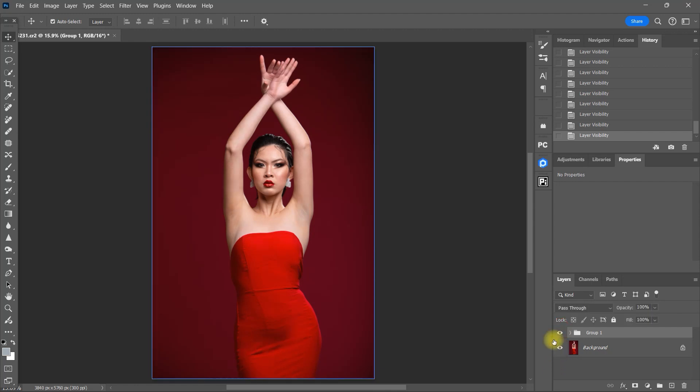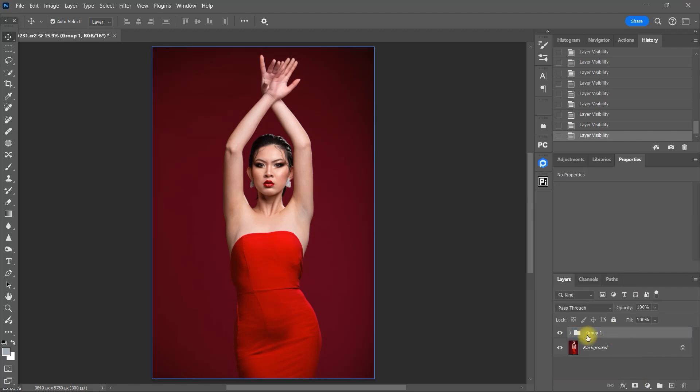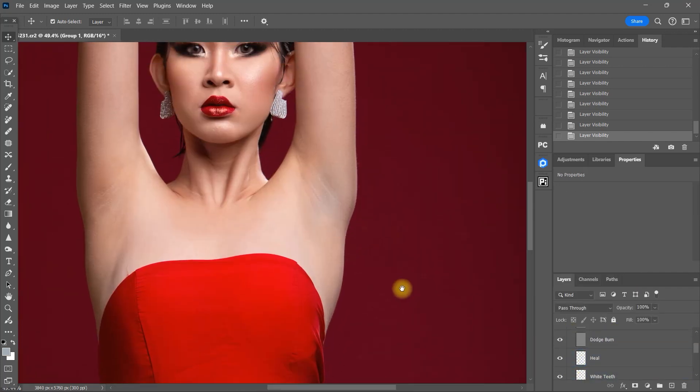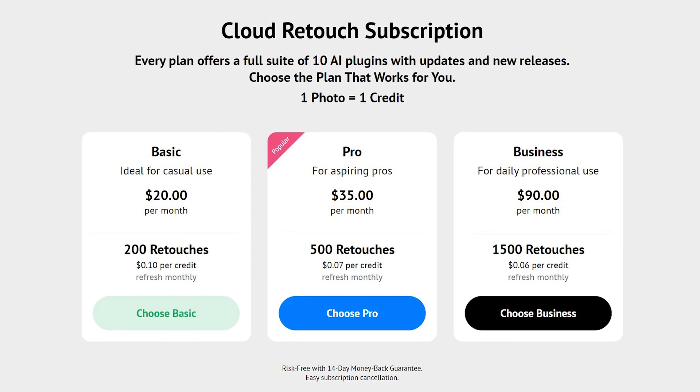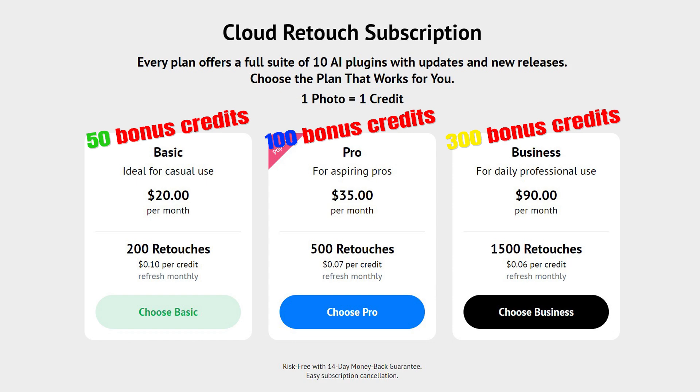The retouch for me panel is a fantastic tool for anyone looking to streamline their photo retouching process. Whether you're a professional photographer or just someone who loves editing photos, this panel can save you a lot of time and effort while delivering stunning results. Again, click the link in the video description or use my coupon code ORTEAS20 at checkout to get these bonus credits.